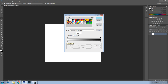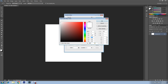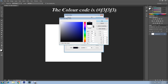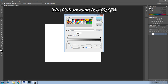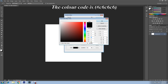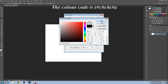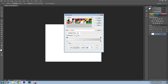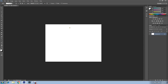Click Edit Gradient, then select foreground to background gradient. Click on the left side color stop, then Color, and apply the code: F3 F3 F3. Click OK. Then click on the right side color stop, then Color, and apply the code: C6 C6 C6. Click OK. Now drag with your mouse from top to bottom on the document to apply the gradient effect.